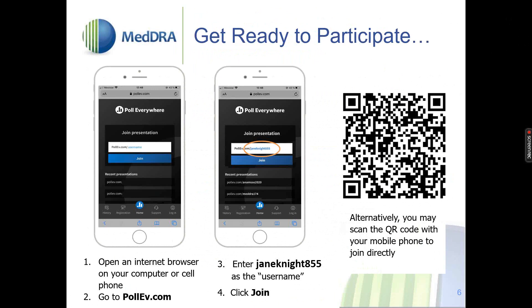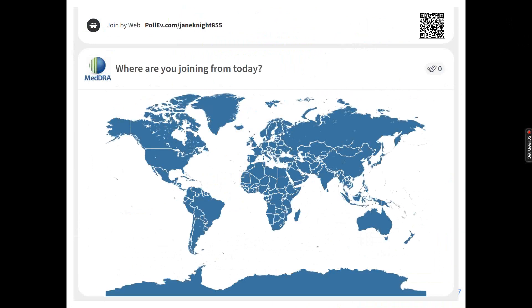This is how you access the polling software. The easiest way is using a smartphone to scan the QR code. Otherwise, open your browser and type in pollev.com. Enter my name as the username — not your own name. It's completely anonymous. By far the easiest way, if you have a phone, is to do it on your phone. We'll show the QR code later if you need it.